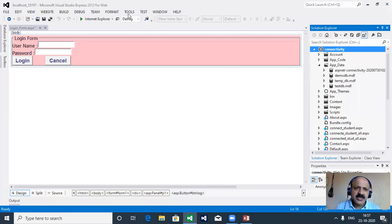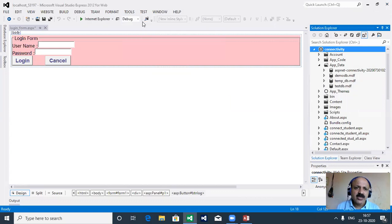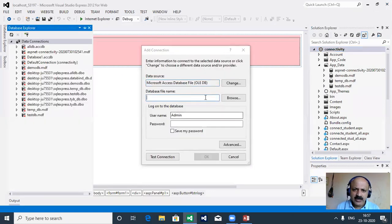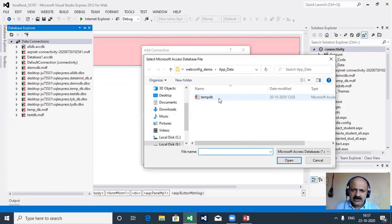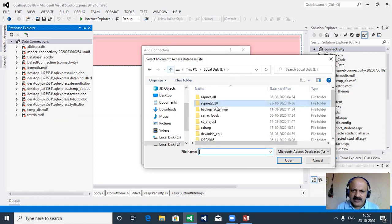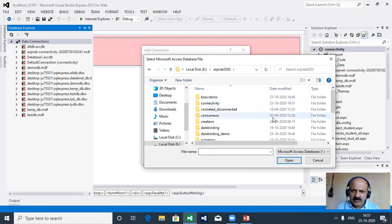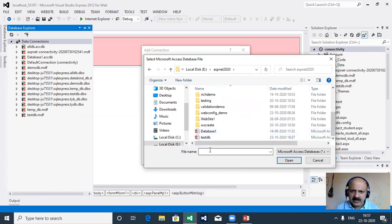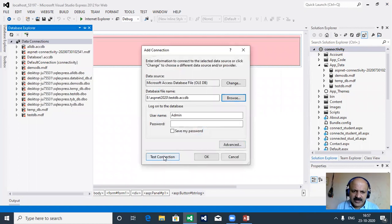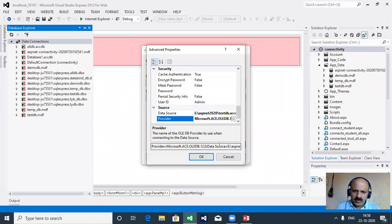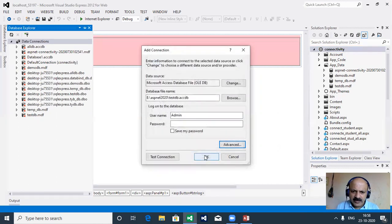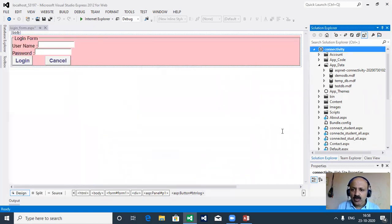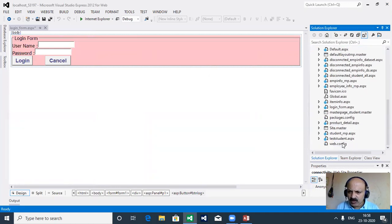Here we go to Tools and Connect to Database. We locate our database on the E drive, in the ASP.NET 2020 folder. We find test DB, test the connection - it succeeds. Then we click the Advanced button, press Shift+End and Ctrl+C to copy the connection string, and paste it into the web.config file.